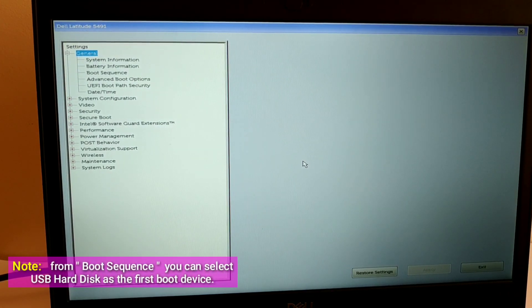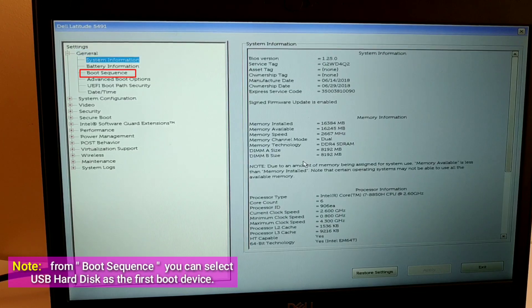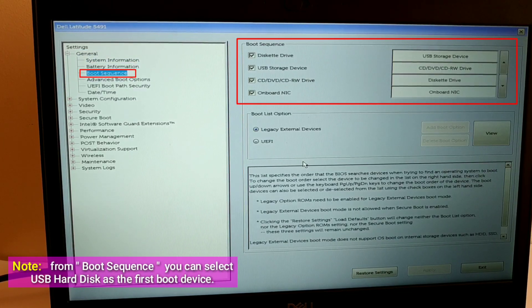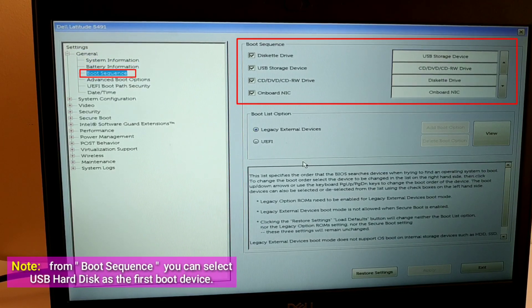Note, from Boot Sequence, you can select USB Hard Disk as the first boot device.